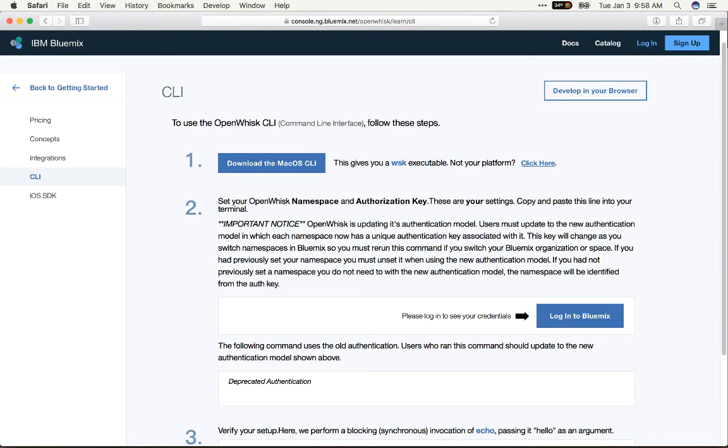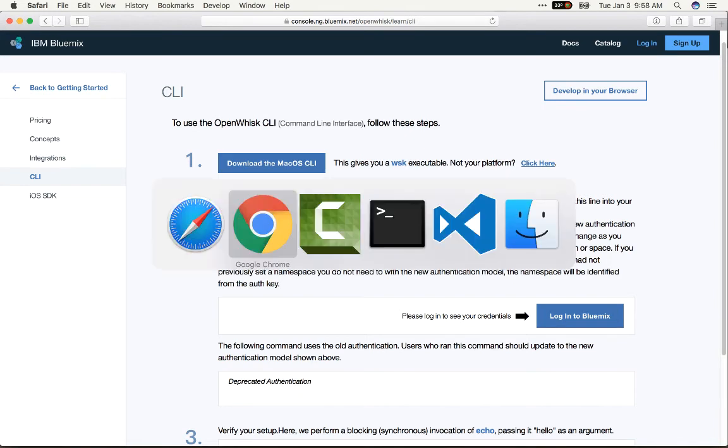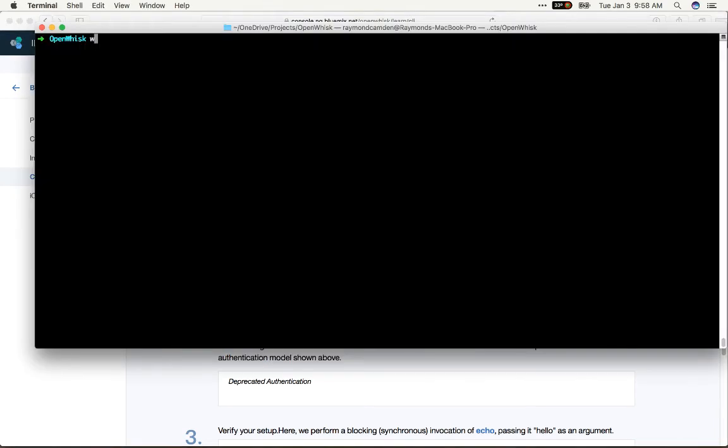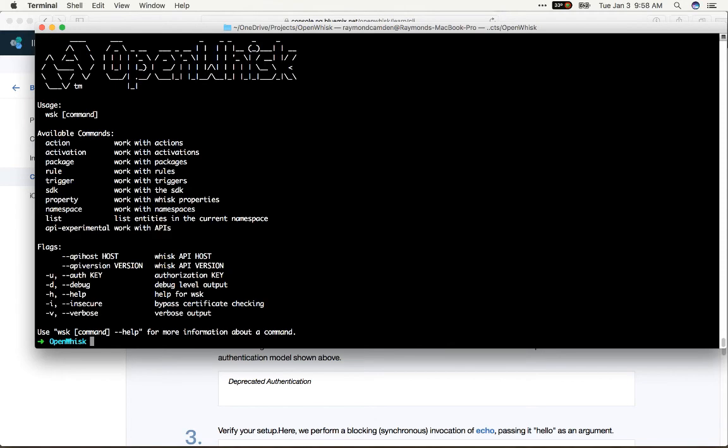Once you've done that, there's a one-time process to pass some authorization data. And you can see here, if I was logged in, I would actually have a command that I can literally just copy and paste. And again, it's a one-time operation that tells the command line basically how to work with my space. So once I've installed that command line, I can see it in action by typing WSK, like so. So let's get started and actually build something.